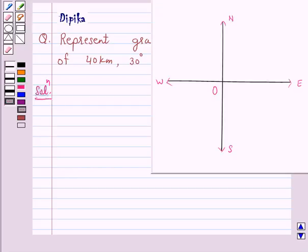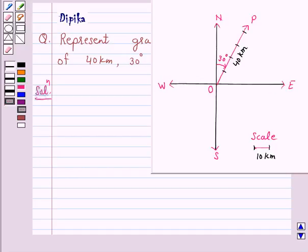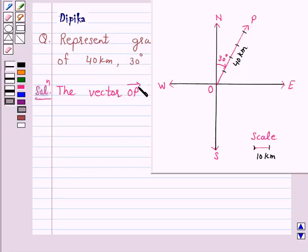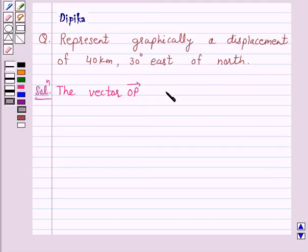In this question we have to show a displacement of 40 km, 30 degrees east of north. That is, from north we are moving towards east by 30 degrees and we have to show a displacement of 40 km. The vector OP represents the required displacement.